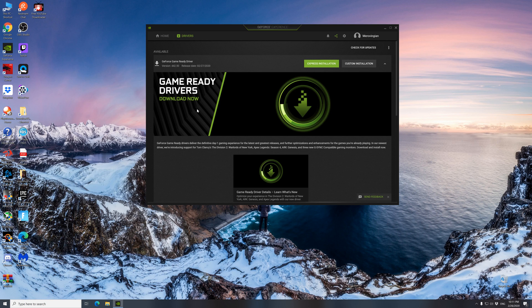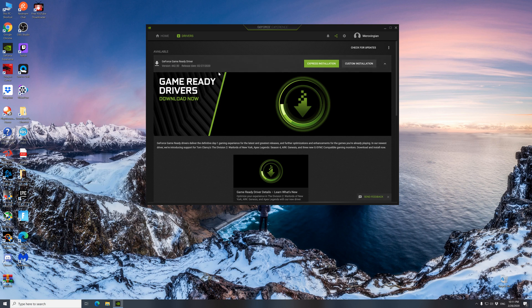So now it's downloaded. Let's install it. Click Express installation and be patient.